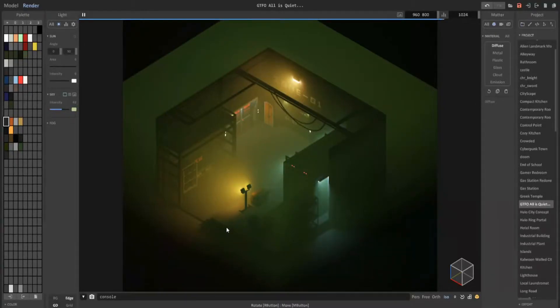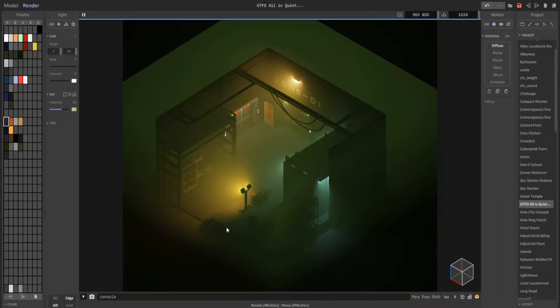Hey guys, and welcome back to another MagicaVoxel tutorial. This will be talking about saving camera angles in your scenes.